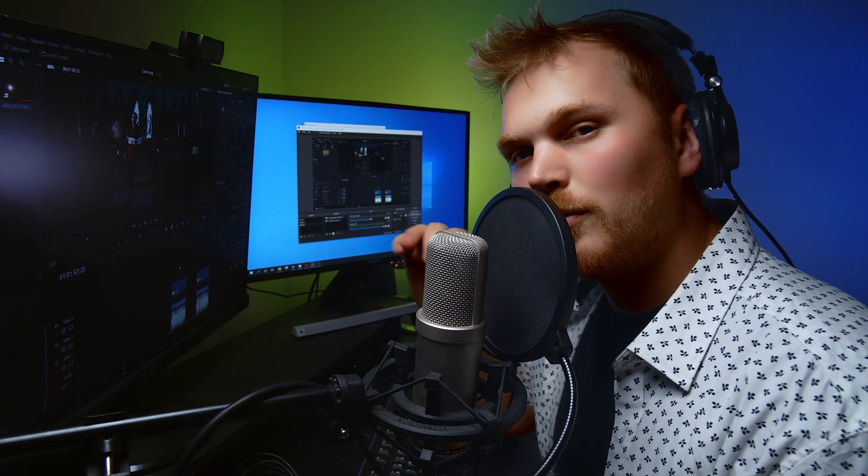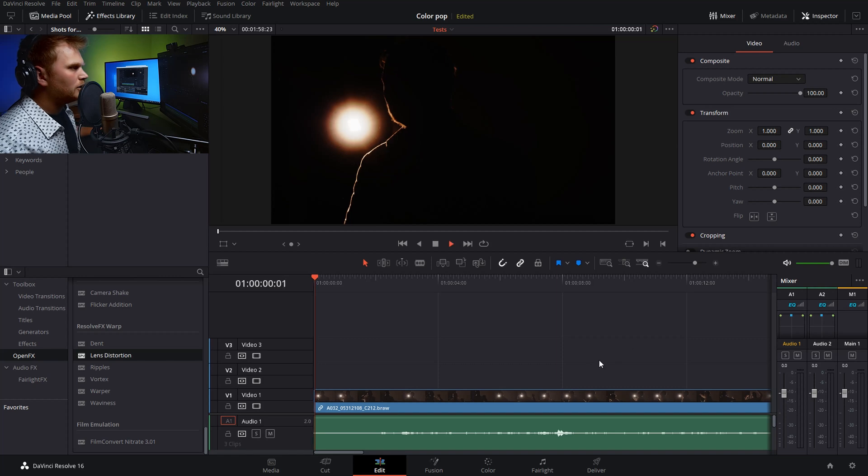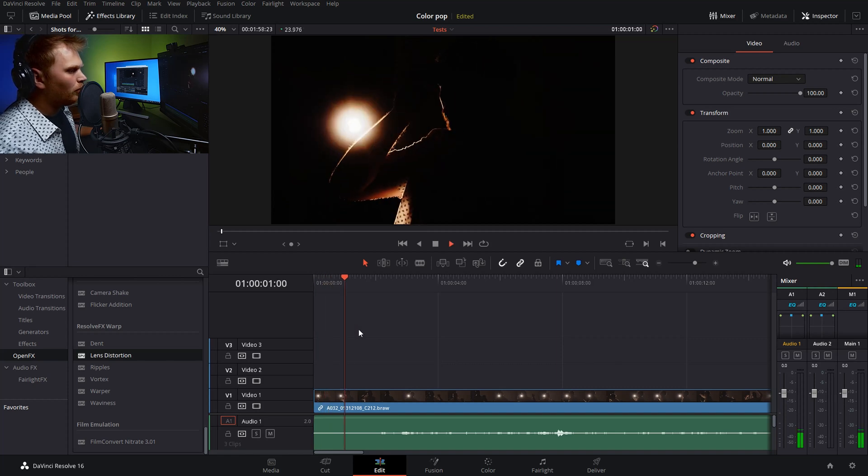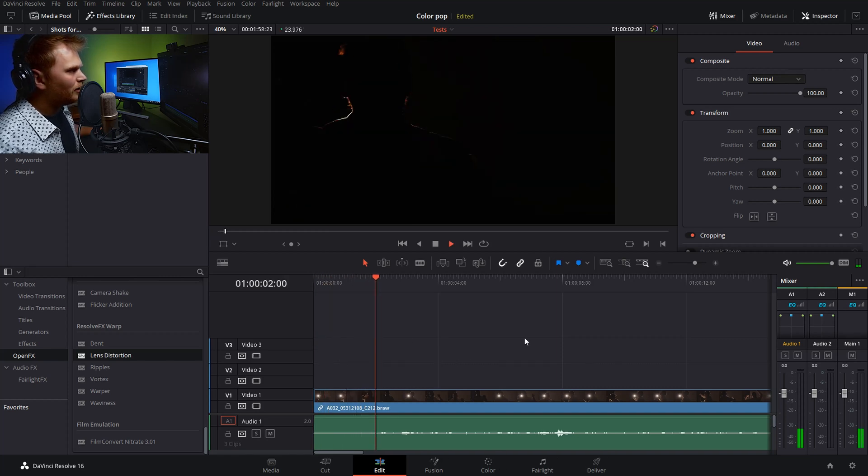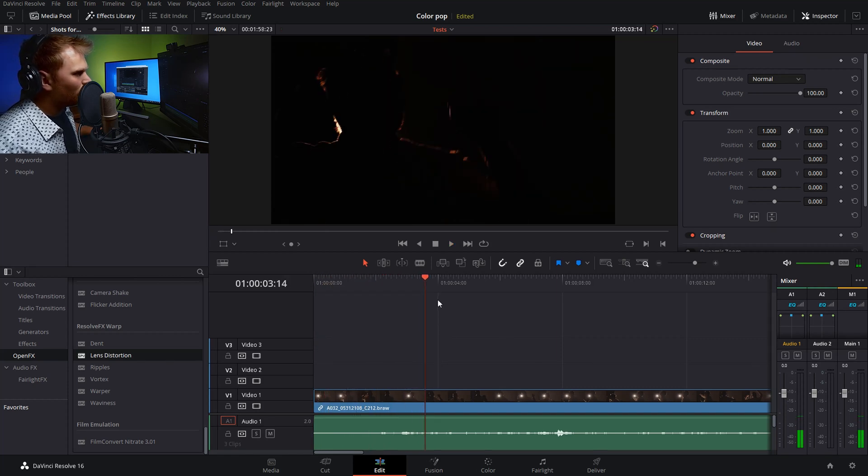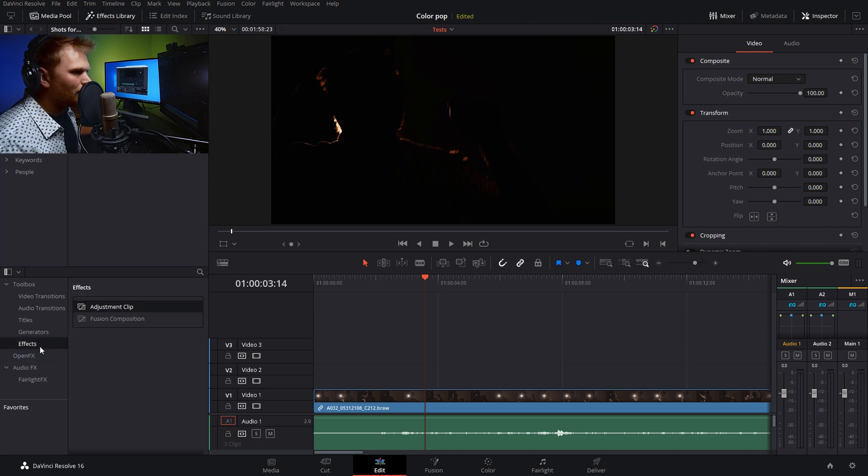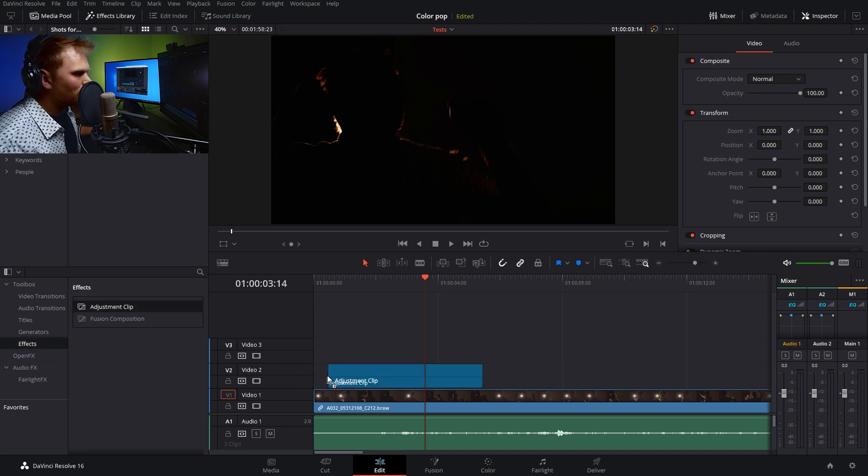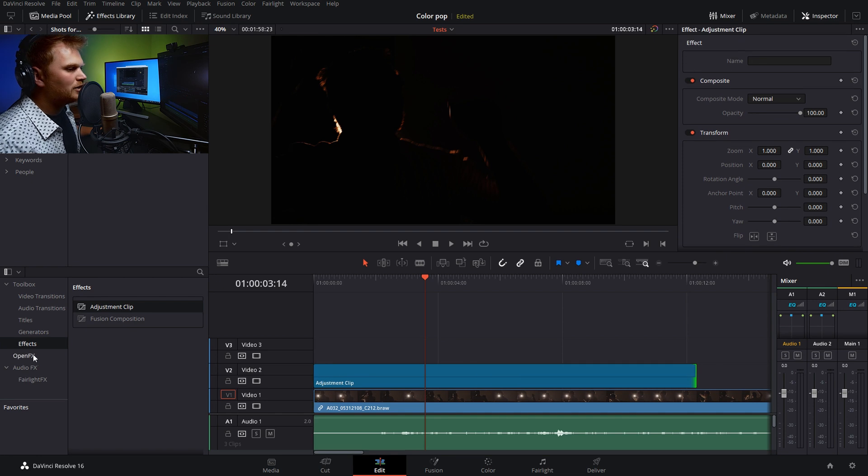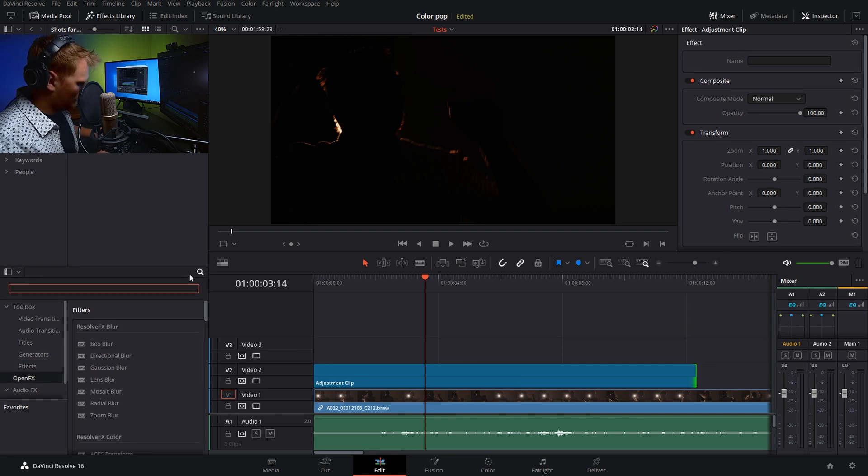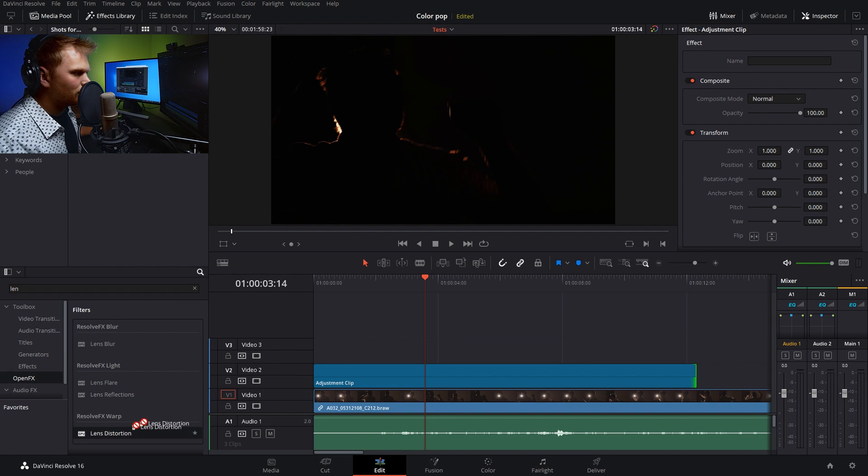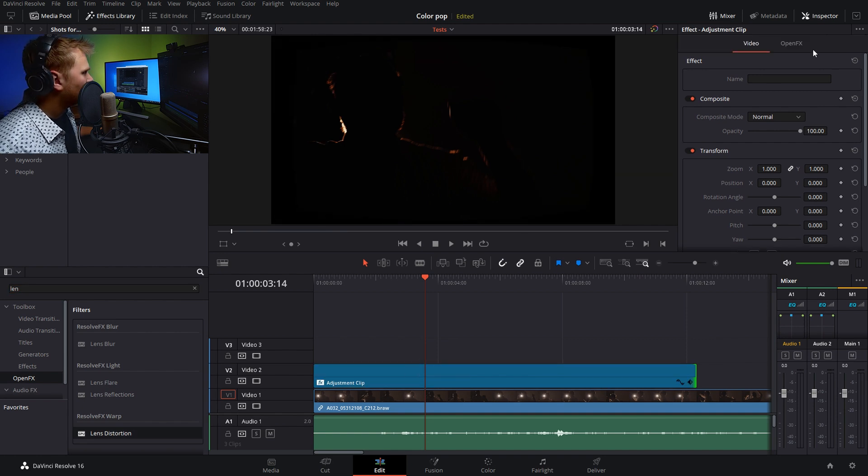But you can use the effect for more than just those little pops. So I shot something in silhouette, which we can see here, which looks not too bad on its own. You know, it's got that little rim light around me. But if we go in and add our adjustment clip on top and then we just go into open effects, we can even just type it in, type in lens. And there it is right there, our lens distortion.